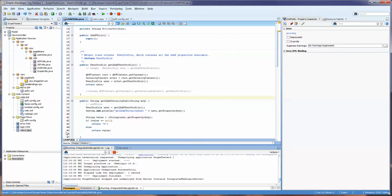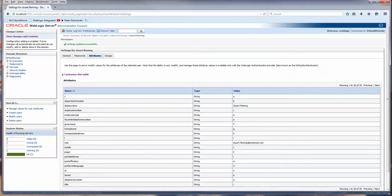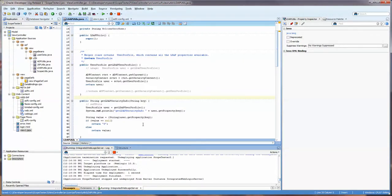In a previous video I showed how to set up a user and groups and set up the attributes for that user. You can watch that video and find it on the YouTube channel. This is me, Stuart Fleming, and these are all the attributes that I've set for myself. I'm also in the manager group.